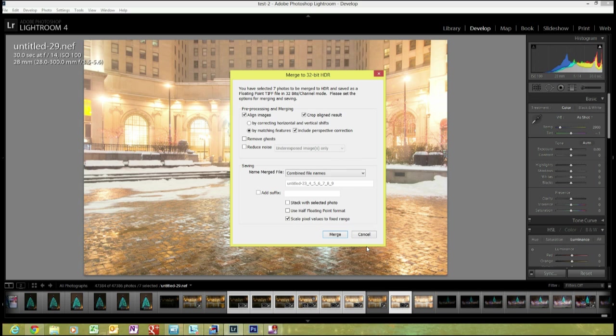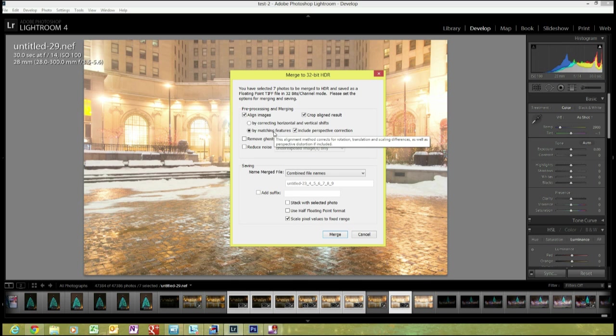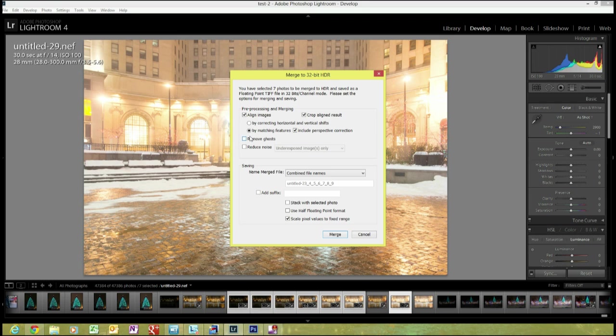It'll give you a few options here. If you know that you were nice and steady on your tripod and you don't need to make sure that the images are aligned, you can take this off and save a few seconds. I think my tripod ball head may have slipped a little bit, so I'm going to leave it on. I always use By Matching Feature and Perspective Correction. I don't need Ghost. I don't need Remove Noise. The naming stuff looks fine, and I think we're good here, so I'm going to click Merge.